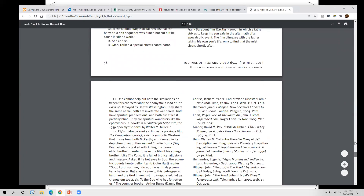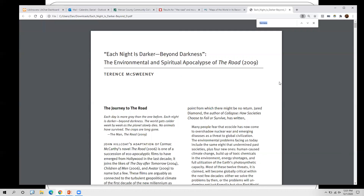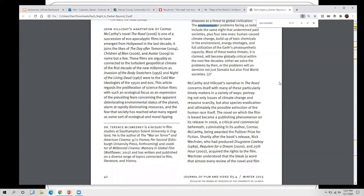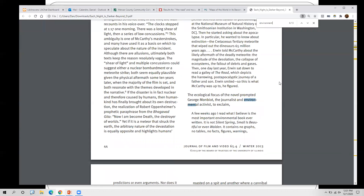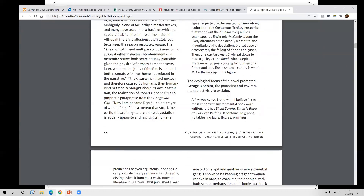If you are in your article, you can hold down your Control key and hit F to search for particular words within the article. For example, let's type in 'environment' and see if that appears. You'll see it highlighted multiple times throughout the article. So if you're interested in one particular idea and want to see where it shows up, that's a useful trick.